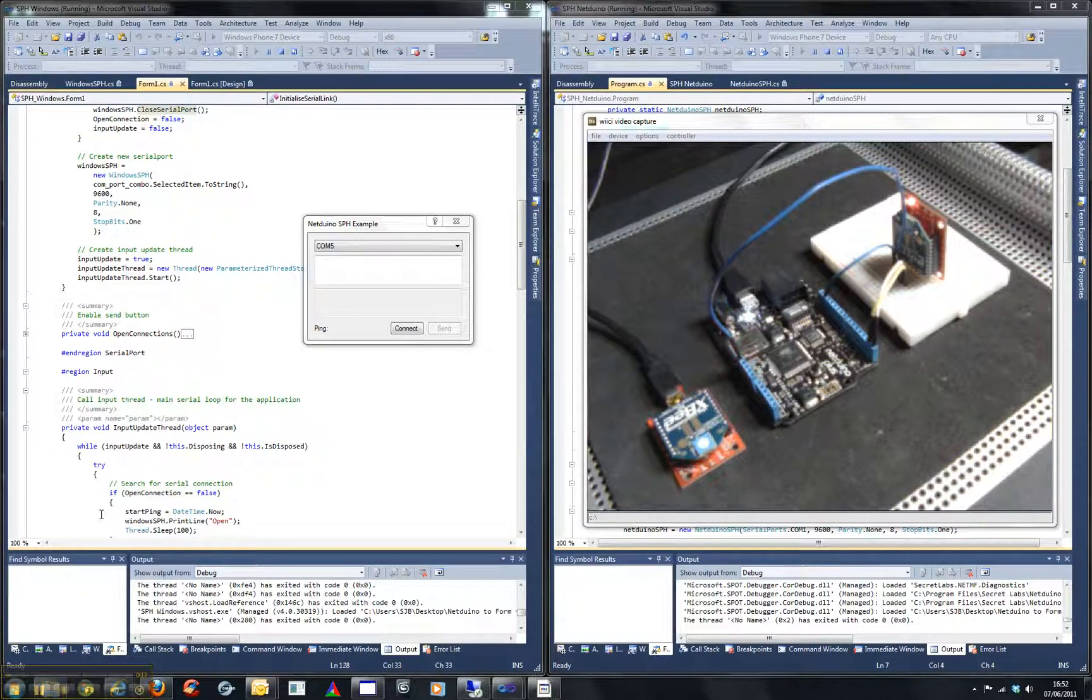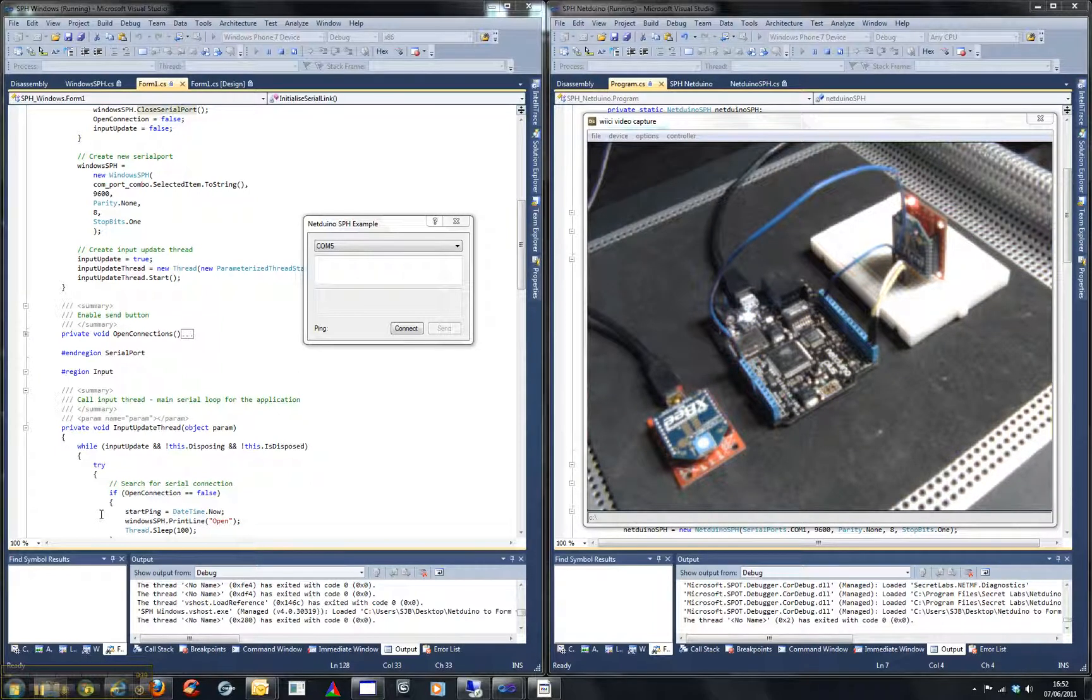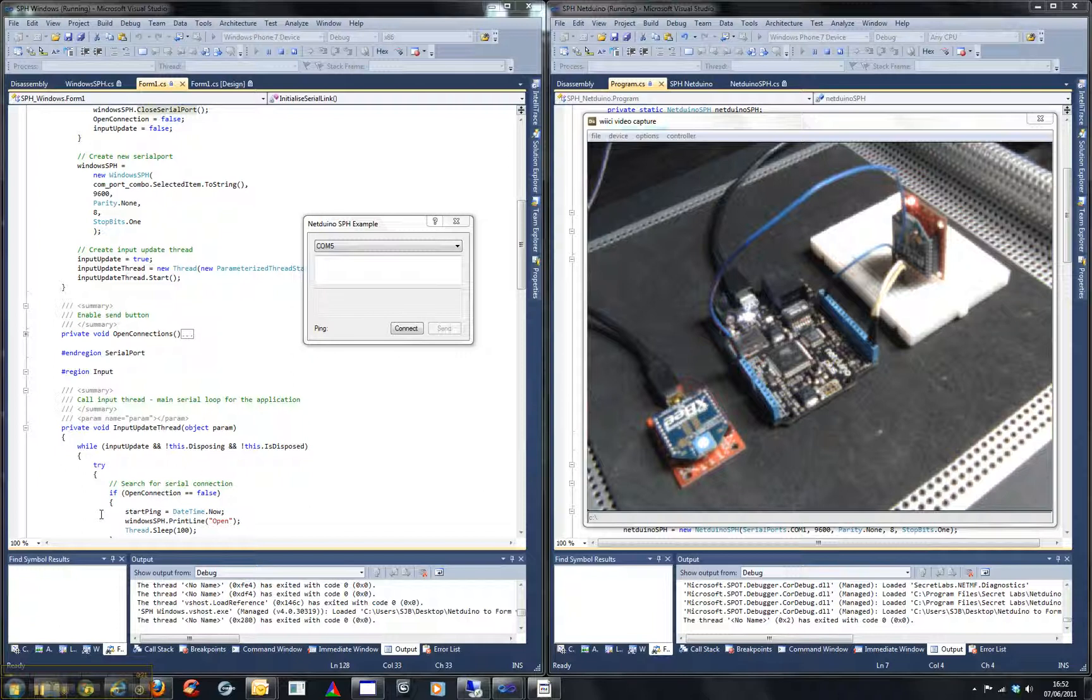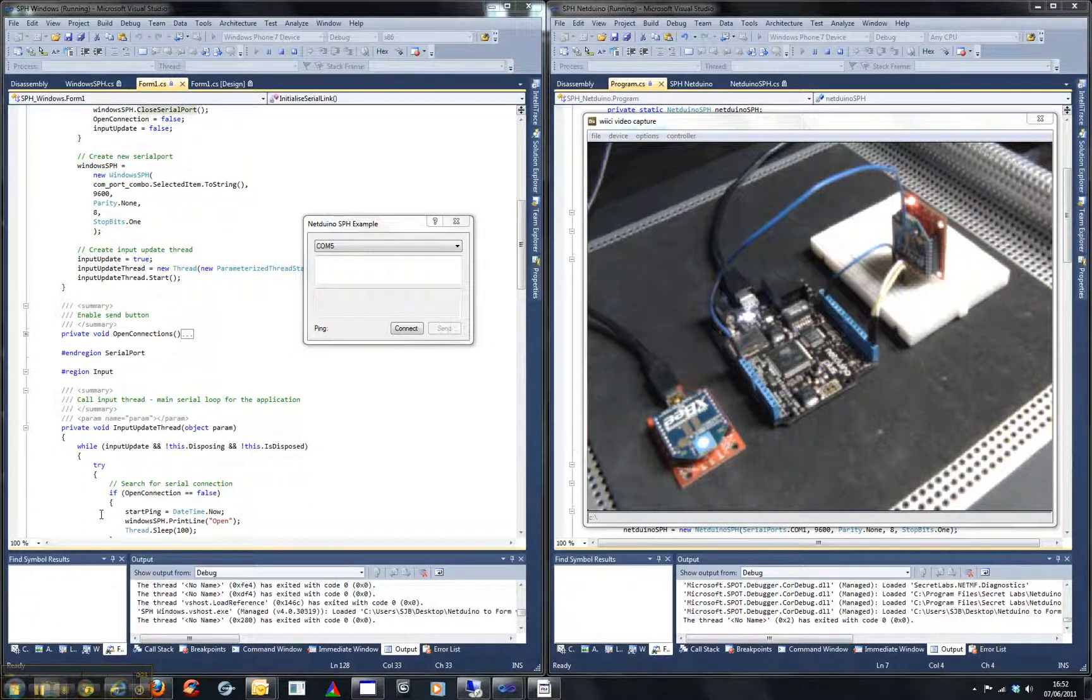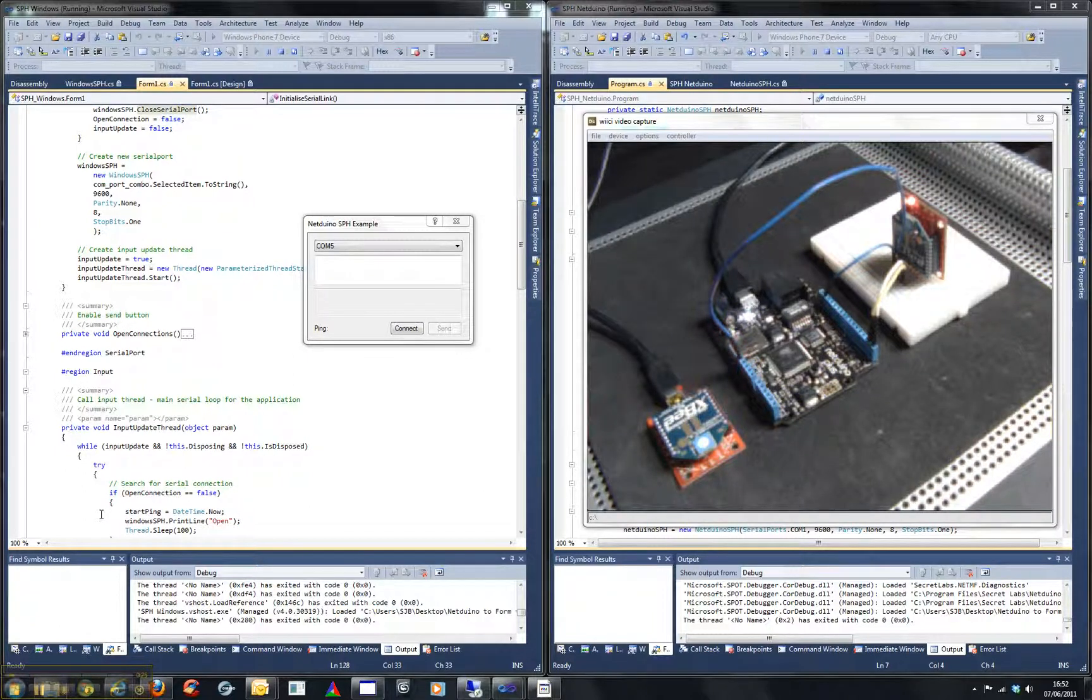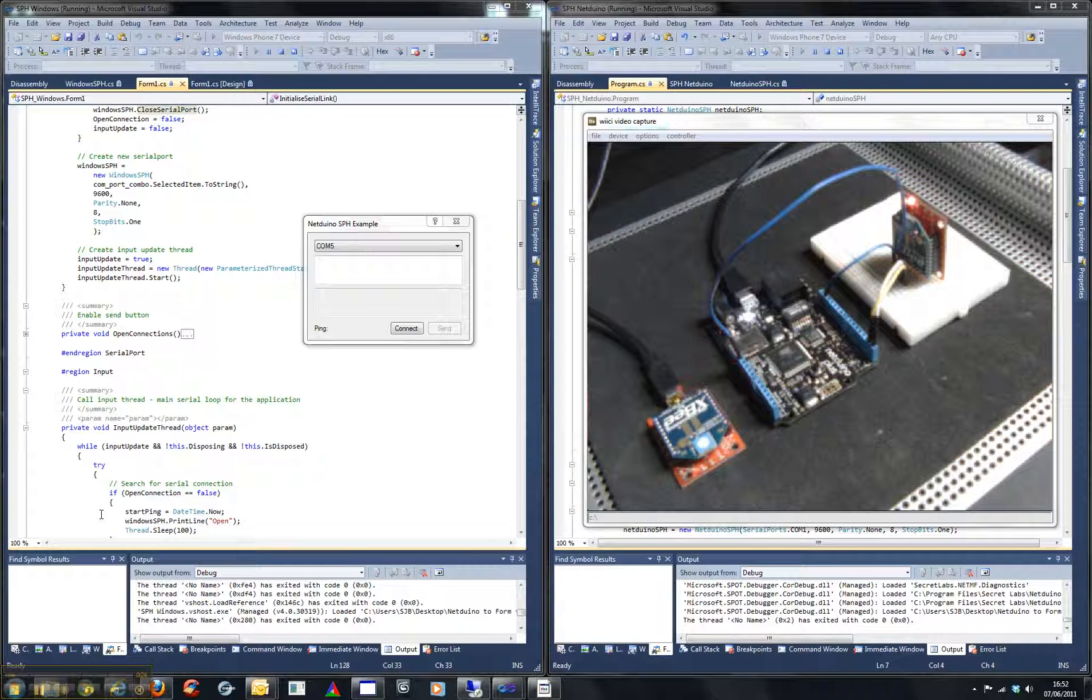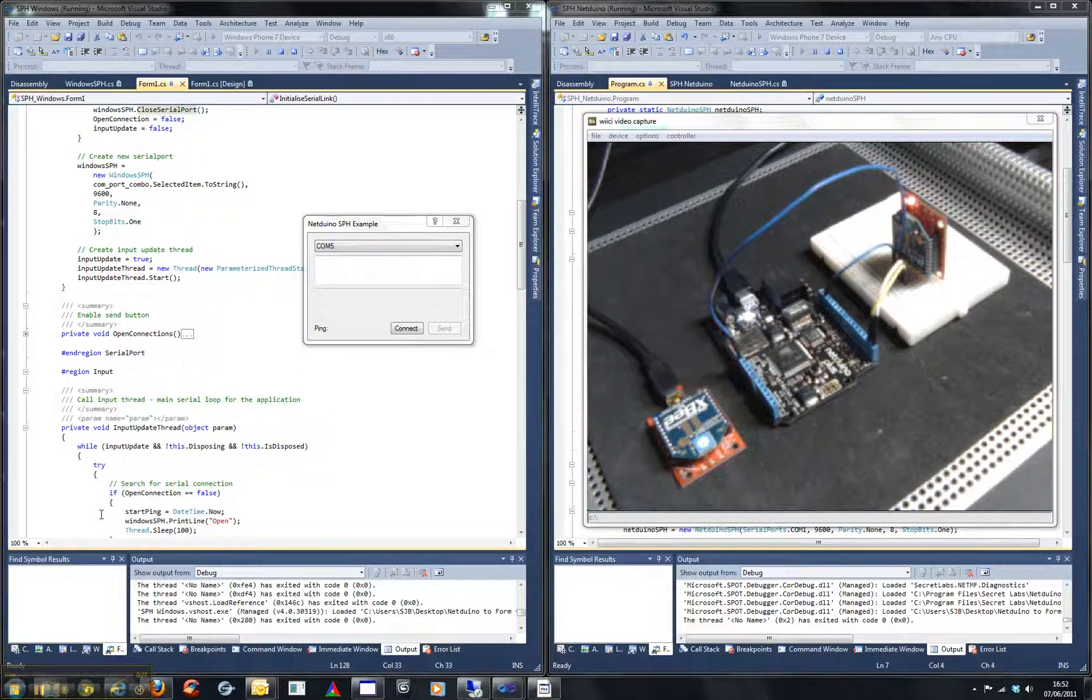In that posting I also suggested that there is a simpler solution which would be to use the XBee Explorer regulated board. So for completion I thought I'd do a quick video demonstrating the use of that board.